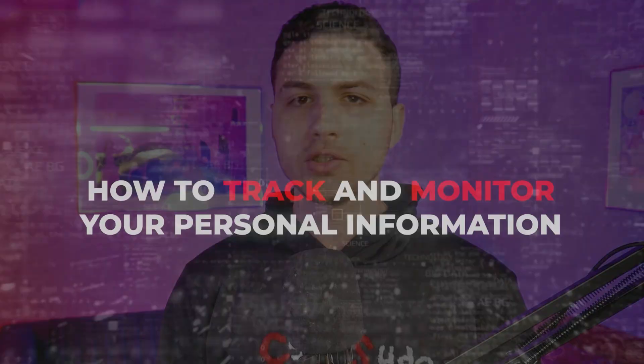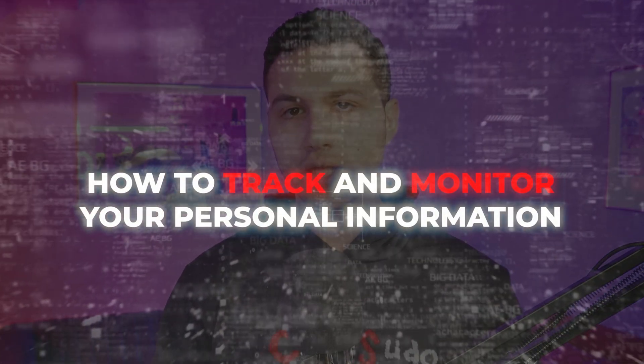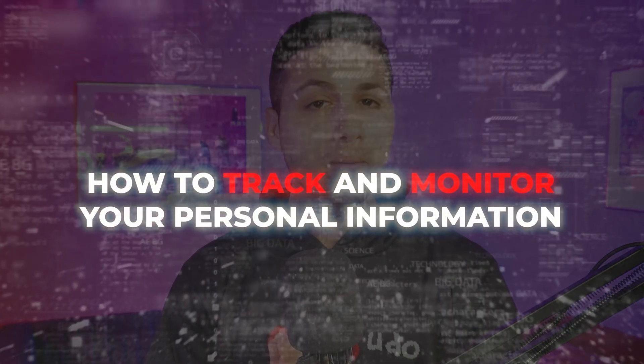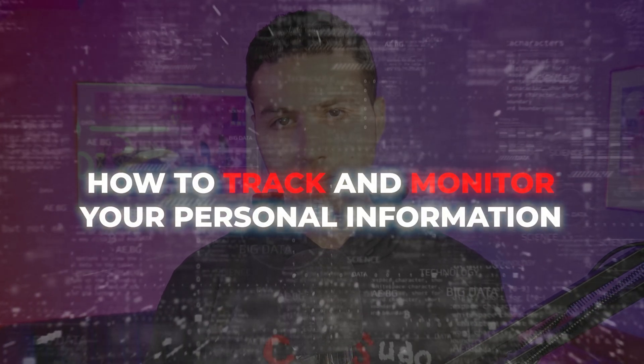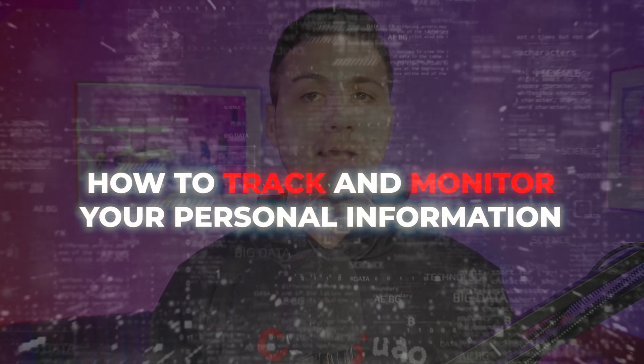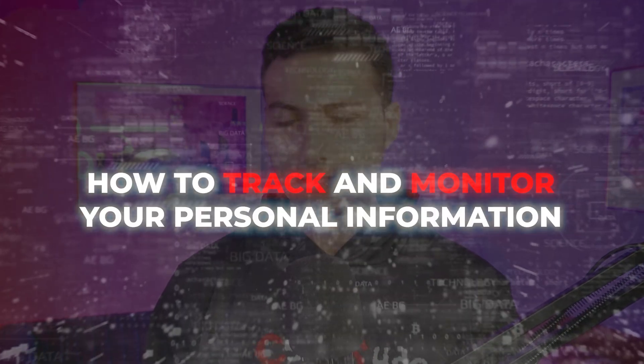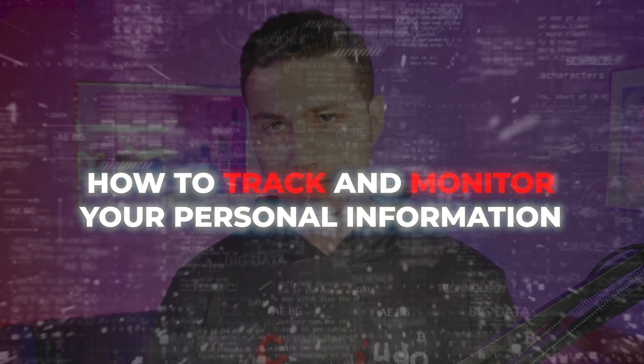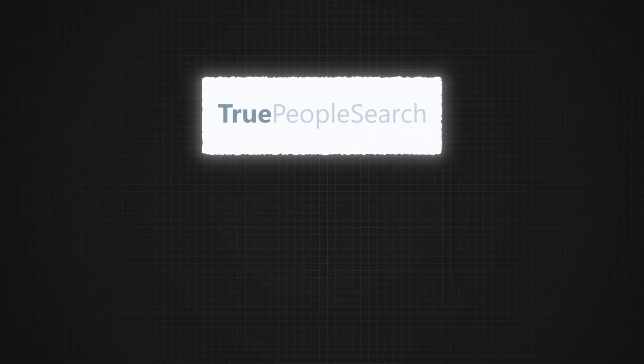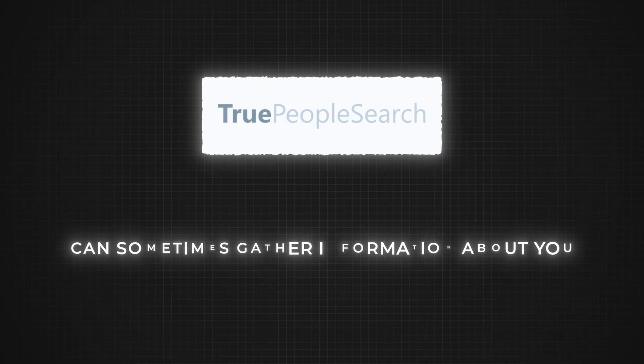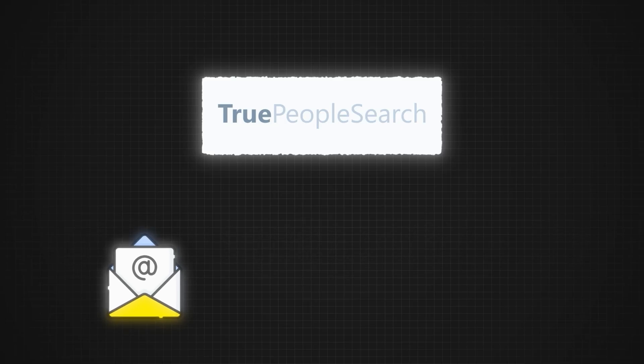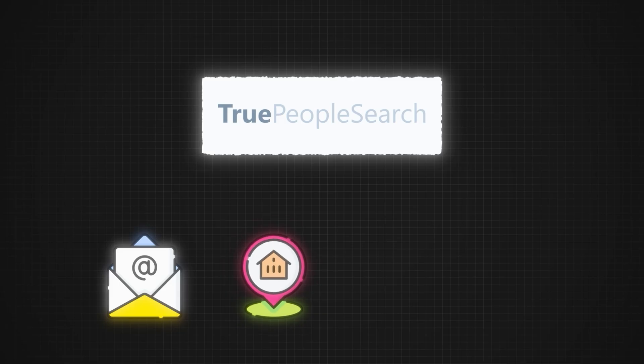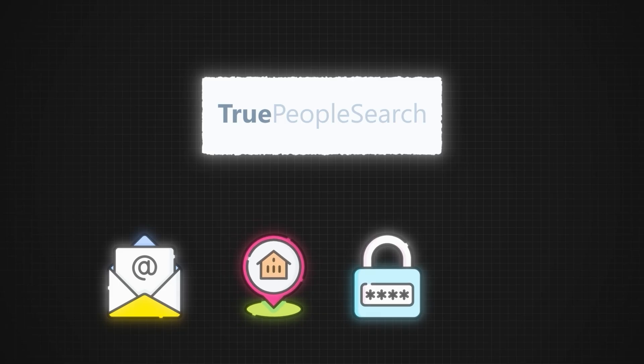If you care about privacy, then you need to watch this video because I'm going to show you how you can track and monitor your personal information that might get exposed to the internet. Websites like TruePeopleSearch can sometimes gather information about you, like your email address and physical home address.